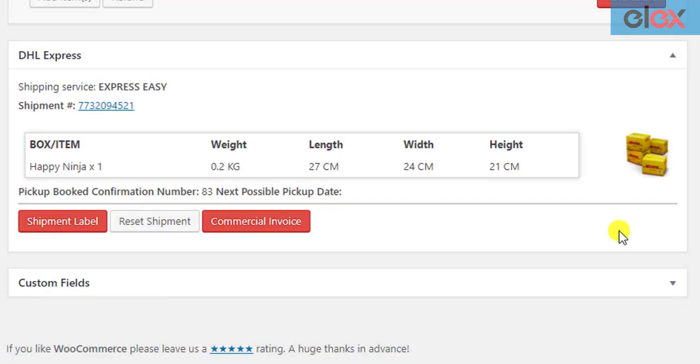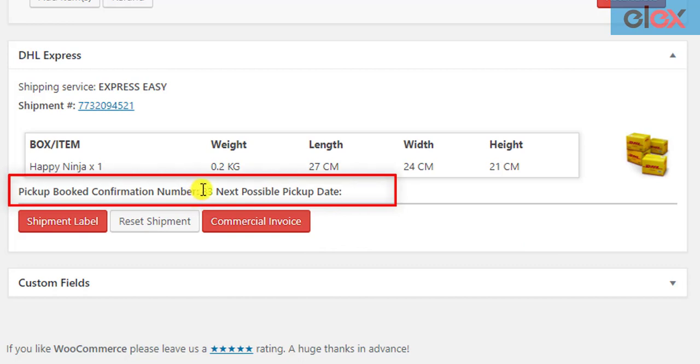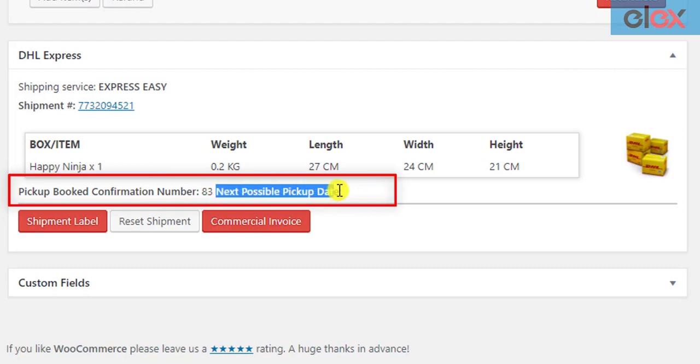The store owner will receive a pickup book confirmation number from DHL, which can be used for reference. If the pickup is missed in the designated date and time, DHL will provide the next pickup date, which can be seen next to the 'Next Possible Pickup Date' label.